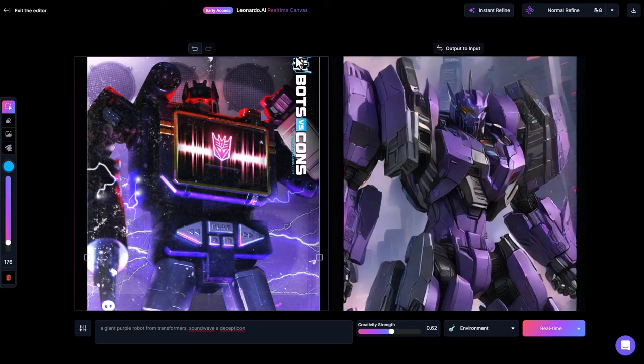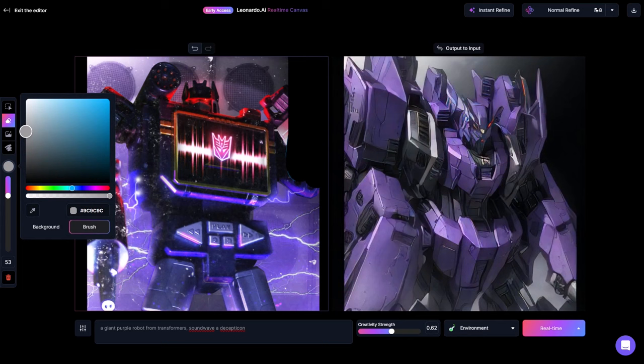If I want to get rid of something in the image, like this text, I can grab my eraser tool, adjust my brush size, and actually erase parts of the image. And then if I want to, I can always draw certain areas back in with my brush tool.